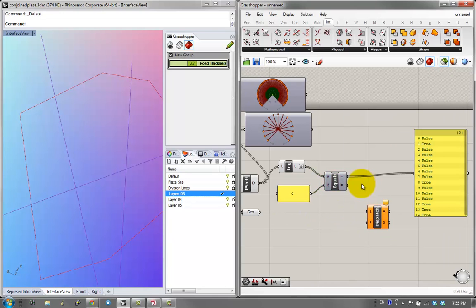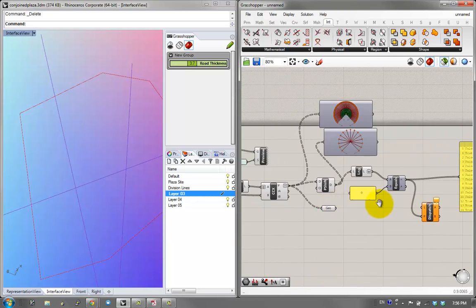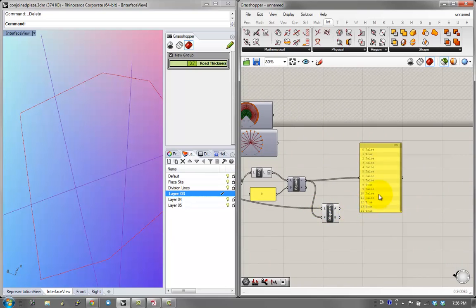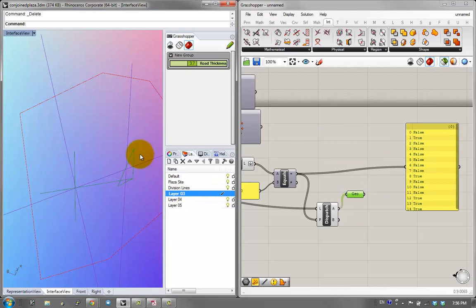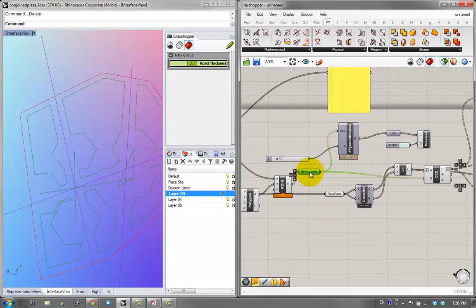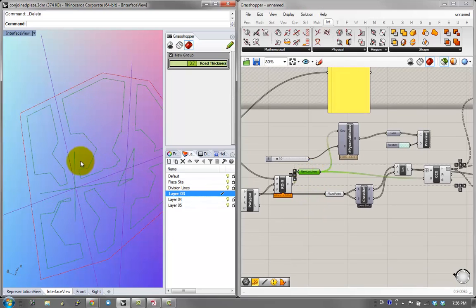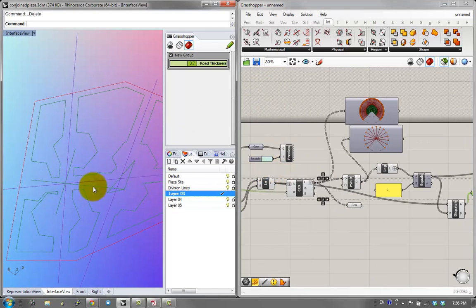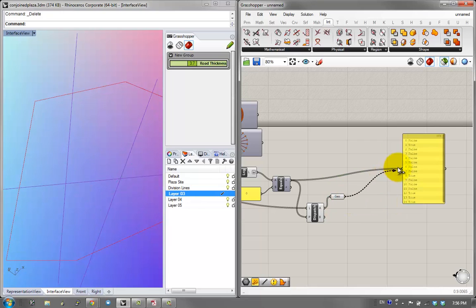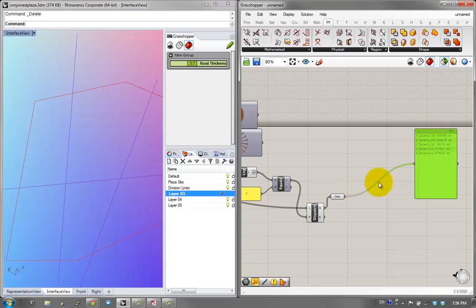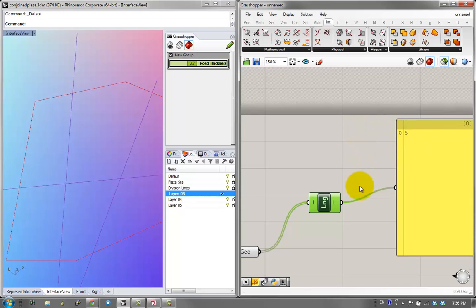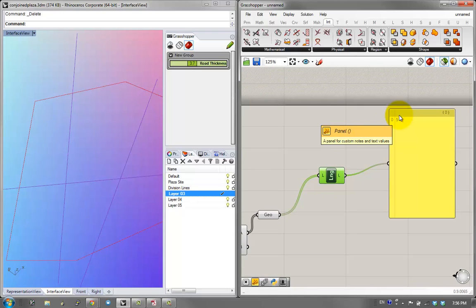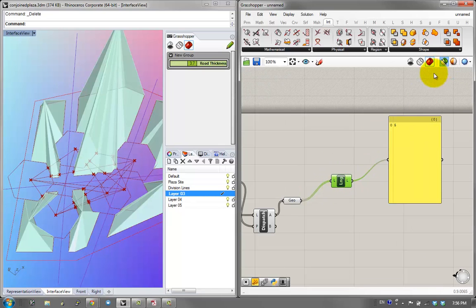Grabbing just the 'true' lines — using the new lot lines — these are the lines that did not intersect with any of the other lots. That looks right. Using the list length component on that output, we get five lines where the plazas were visible to each other. That's our fitness value.